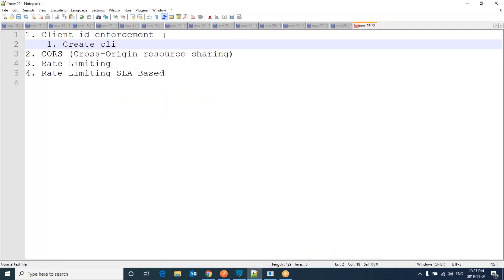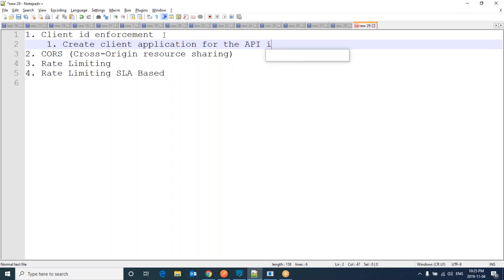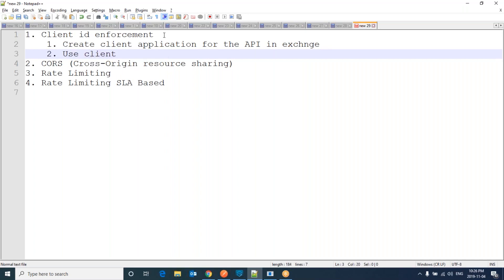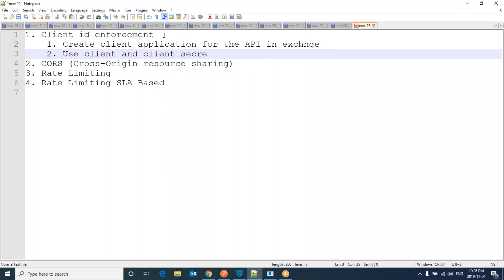Step one for Client ID Enforcement is create client application for the API in exchange. It will generate Client ID and Client Secret for us. Use Client ID and Client Secret to consume this API.